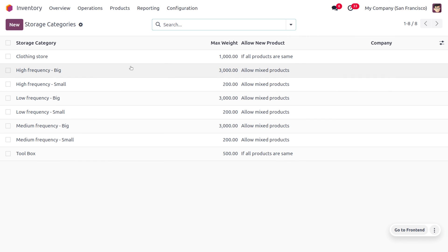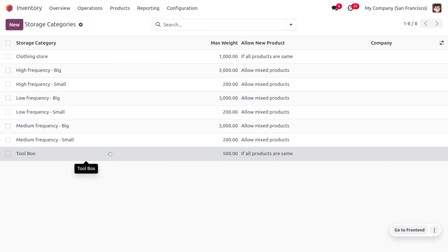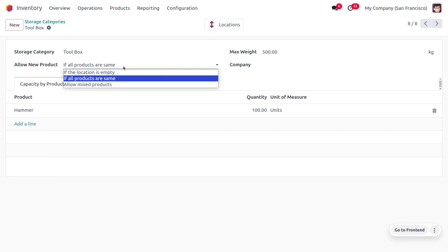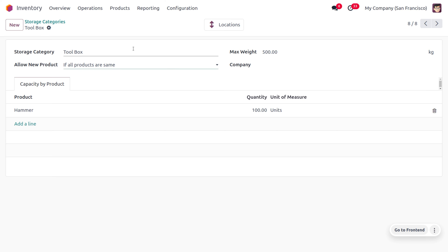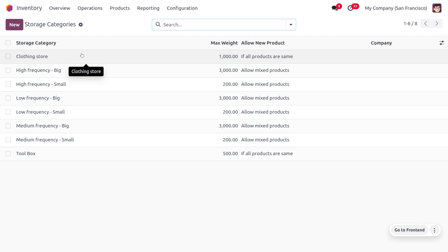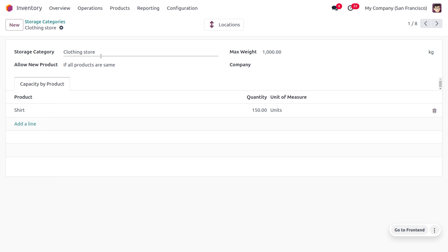Let me show the storage categories I've already created. For the hammer, the storage category name is set to Toolbox with a maximum weight of 500, and it allows new products if all products are of the same type. There are different options such as allowing when the location is empty, or with mixed products. Currently, the product is hammer with a maximum quantity of 500 and a set quantity of 100. The other category for t-shirt or shorts is Clothing Store, with a maximum weight of 100 and quantity of 150.